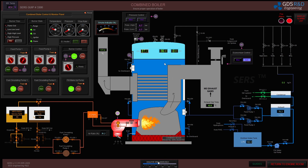The water has started to evaporate and built up 0.1 bar of pressure. Here are the temperature and pressure gauges on the control and monitor panel, and there are also gauges on the boiler itself.